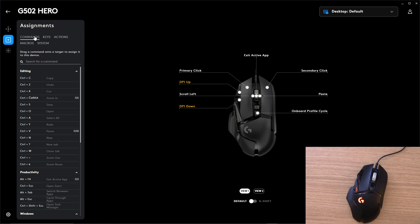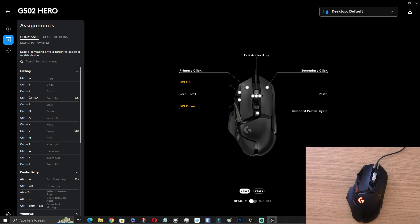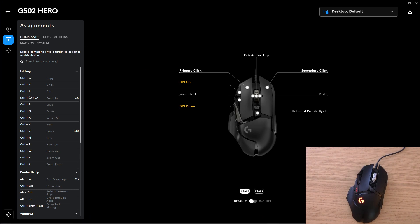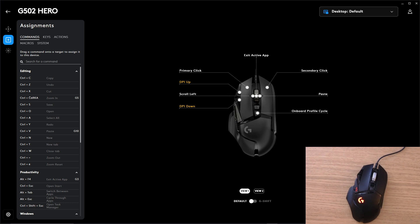And this is how you can program your mouse for G502 Hero. So thank you very much guys for watching. If you have any questions let me know down below in the comments, I would be happy to help you and have a great day and goodbye.